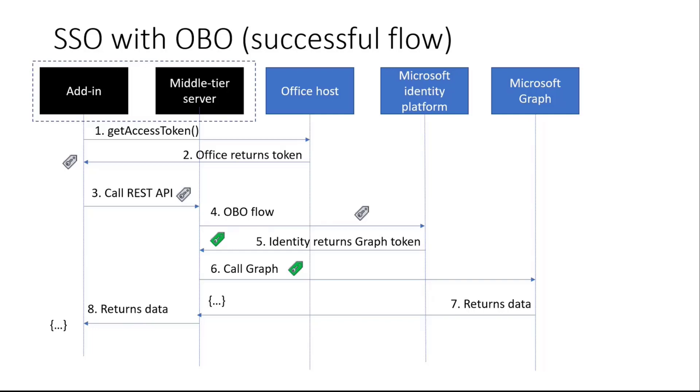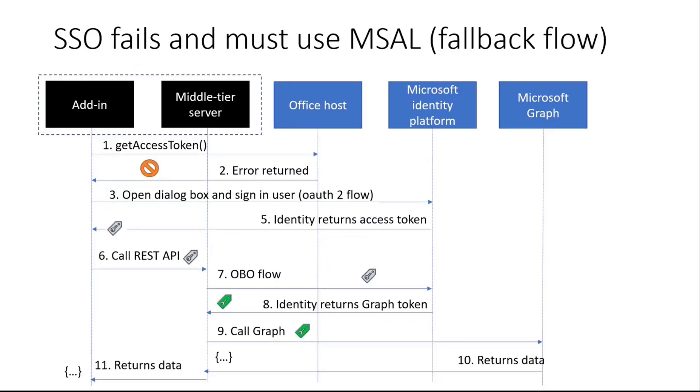So that's this token that's sort of a greenish color. It's a new one. And now the middle-tier server can call Graph, for example, getting a list of file names. Microsoft Graph will check that token and then return the data. I should also point out every step along the way when these tokens are passed, they're being validated. So your middle-tier server is always validating. Microsoft Graph would also validate any token passed to it. So it returns the data, and your middle-tier server may do some additional processing on that, and then it also returns data back to the add-in.